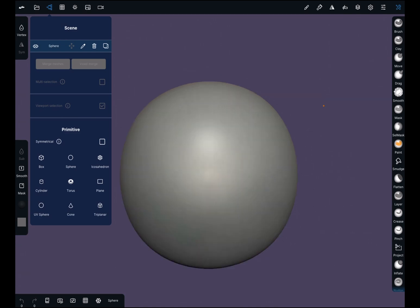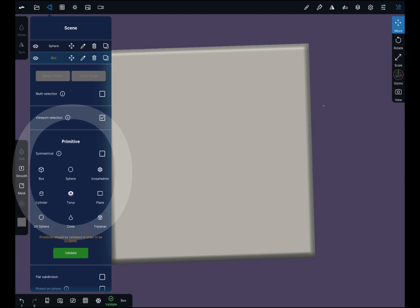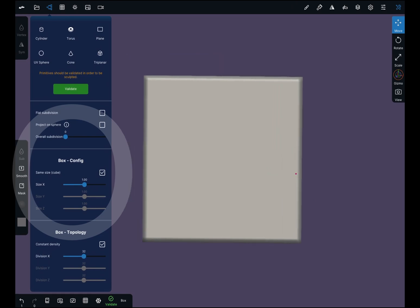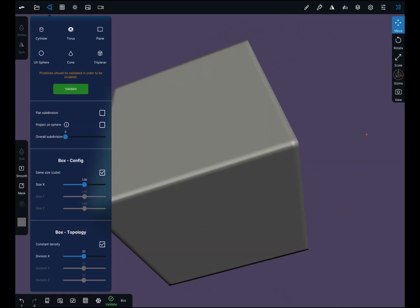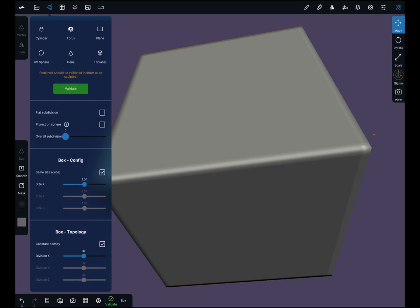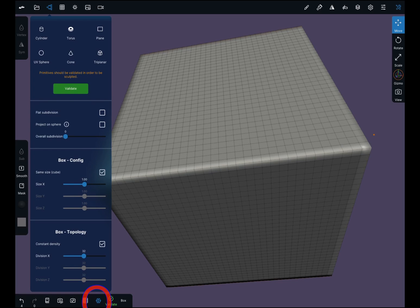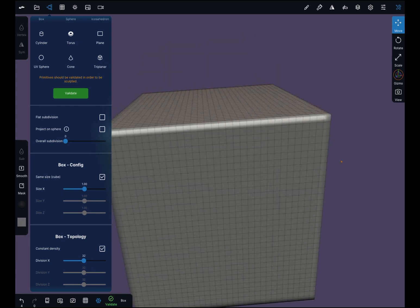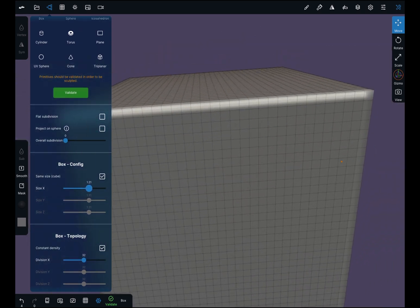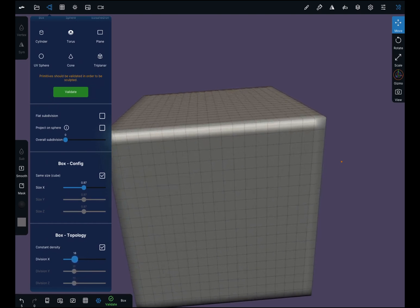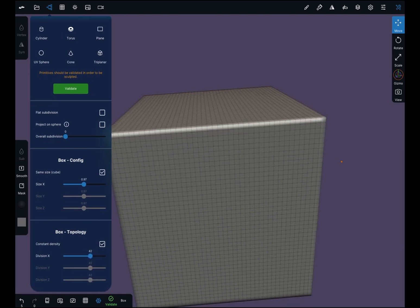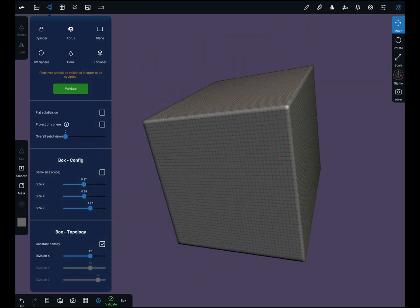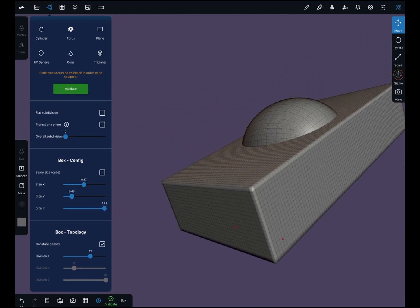I have my scene here. I'm going to add a box. If you scroll up a little bit, you'll see here you have some menu options before you validate your object. There's overall subdivisions. I'll put my wireframe on so you can see. You can edit these — your topology. You can edit the topology of your box. If you untick this, you can scale it in different directions. You have a lot of control with this menu.